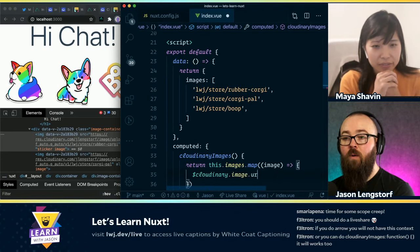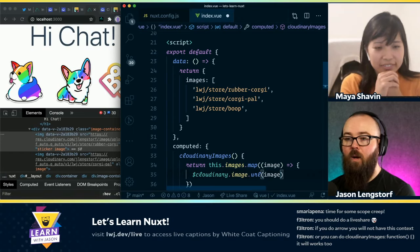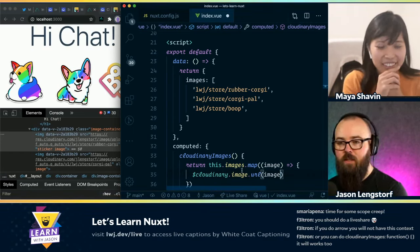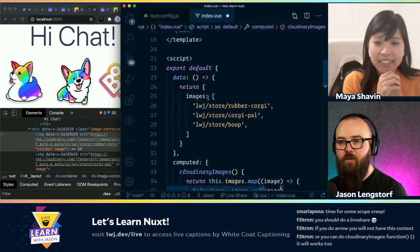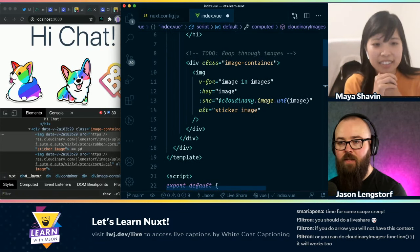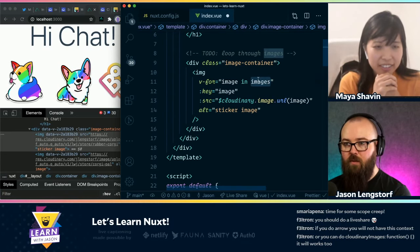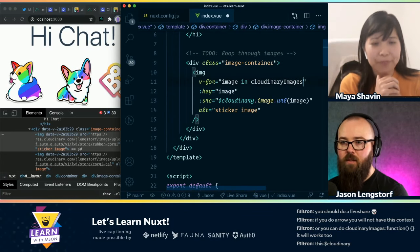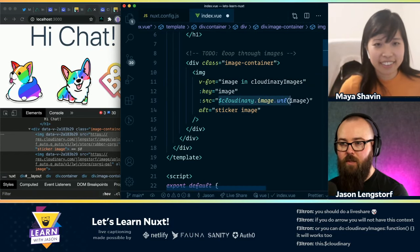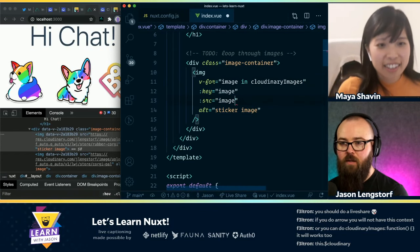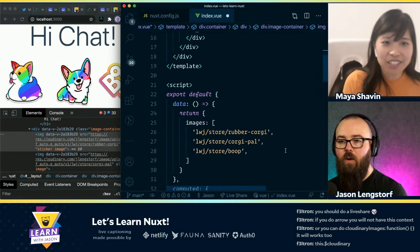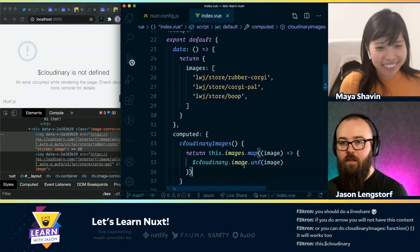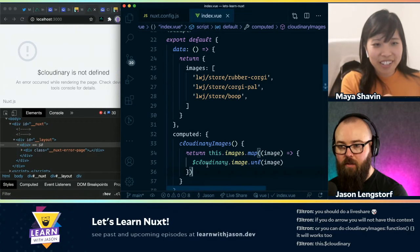Oh, okay. So with this, now I don't have to run the URL function up in the template. I can instead reference 'cloudinaryImages' like this. And then we can just go back to a plain old image tag and use 'image' as the source. Oh, that's really slick. It makes it much cleaner.